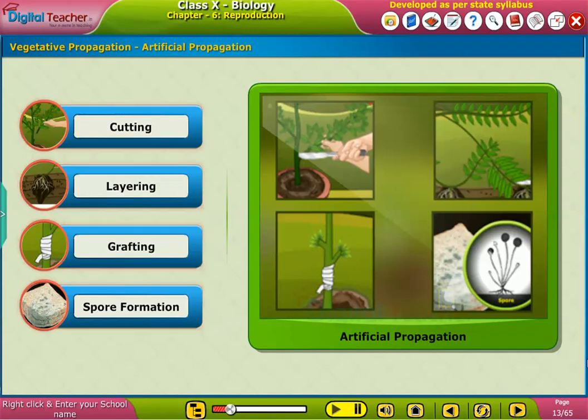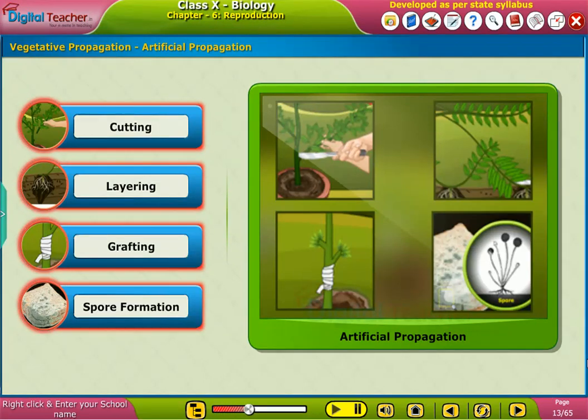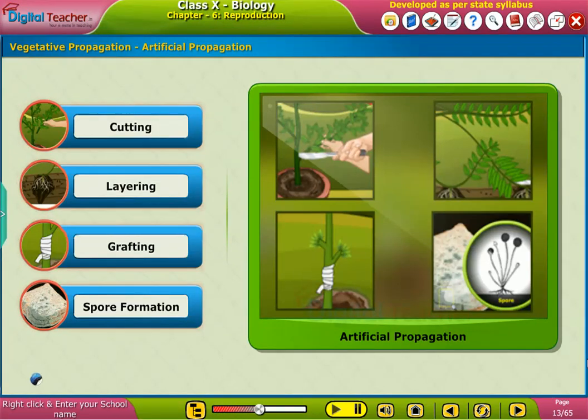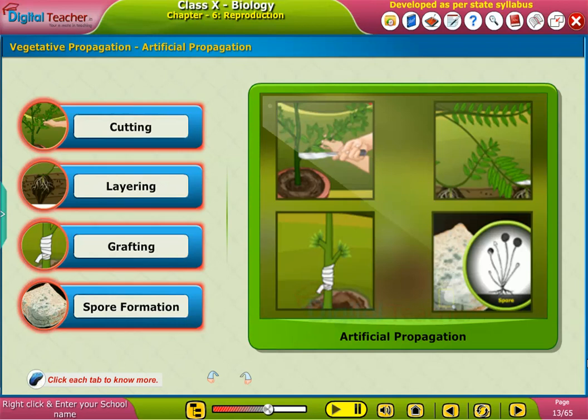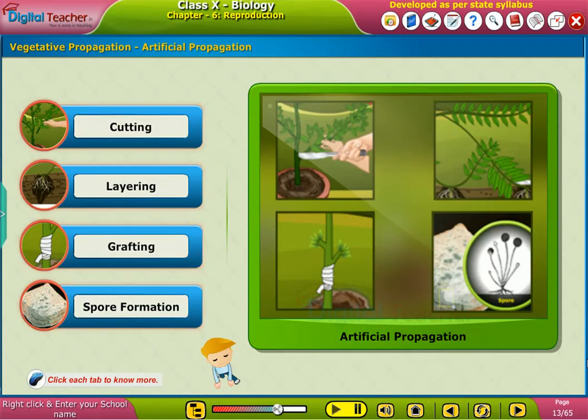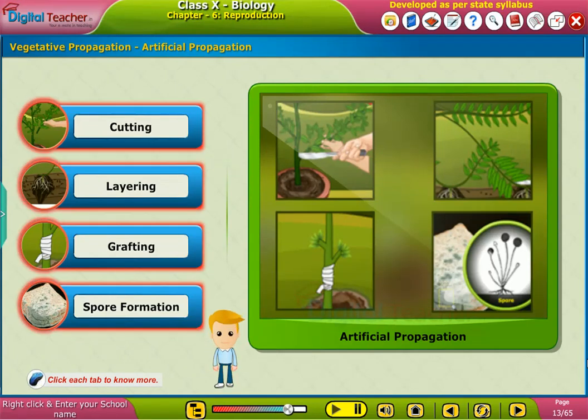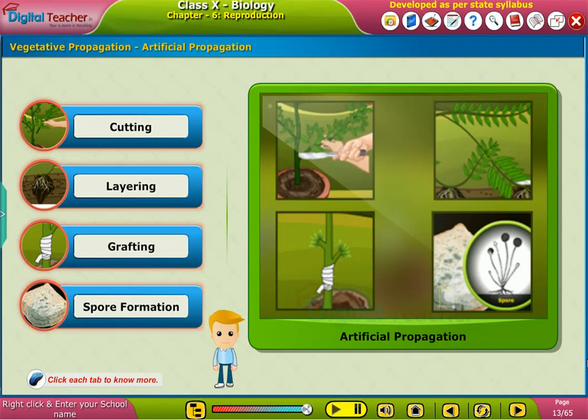Vegetative propagation — artificial propagation. Click each tab to know more.